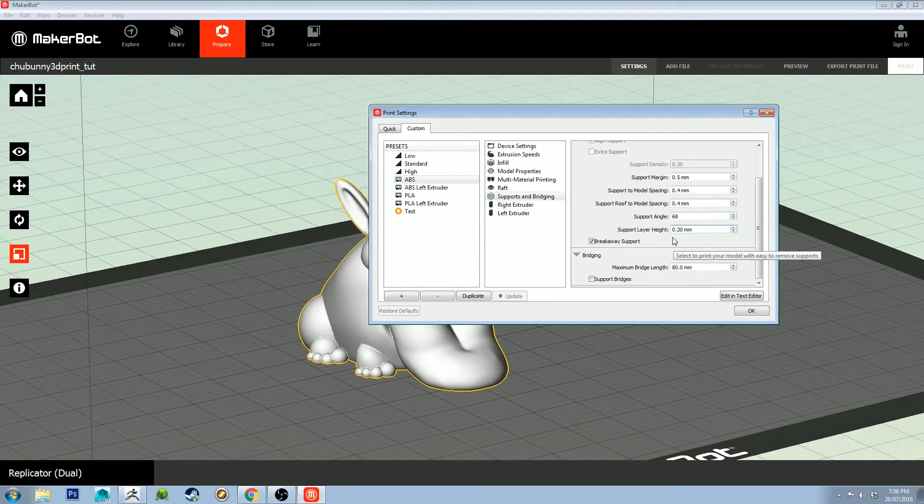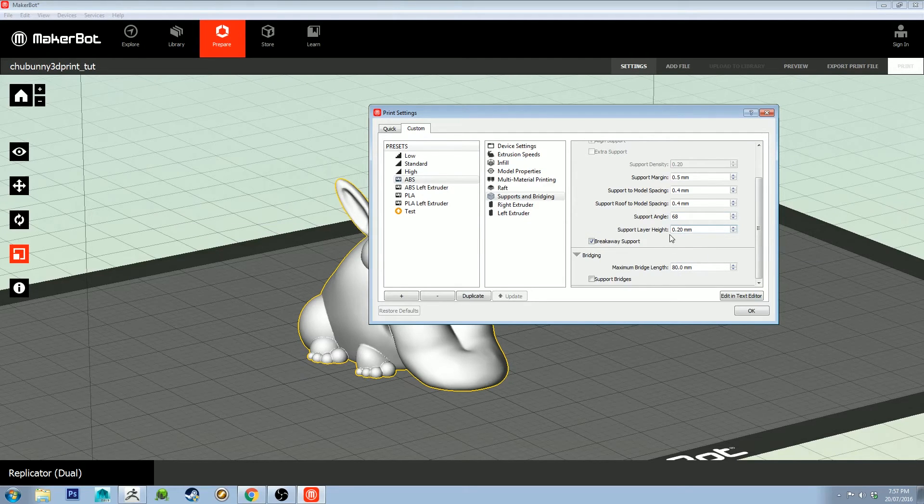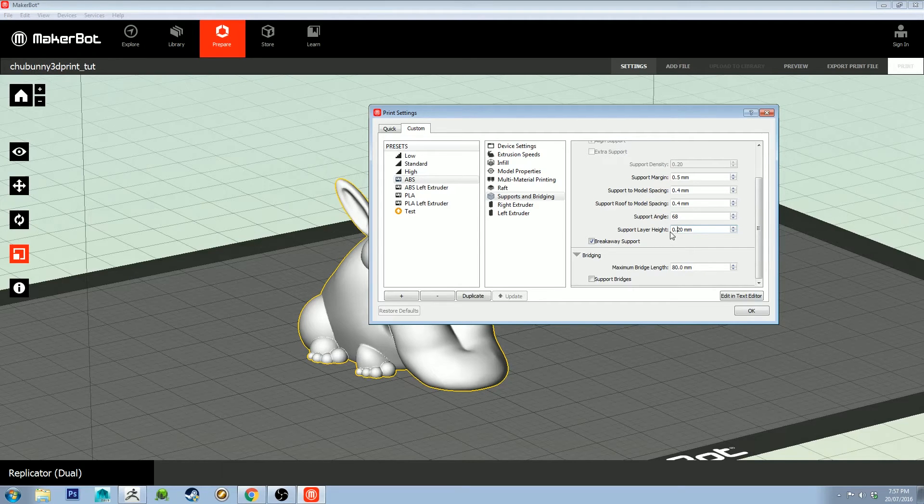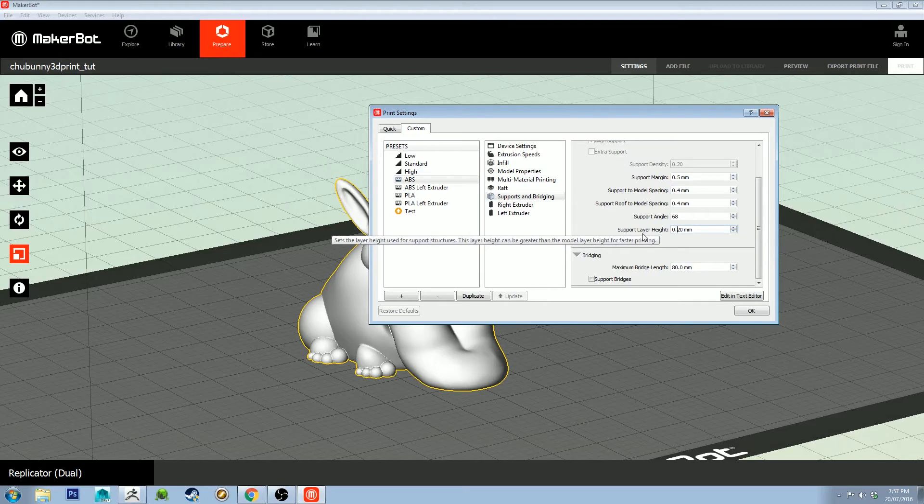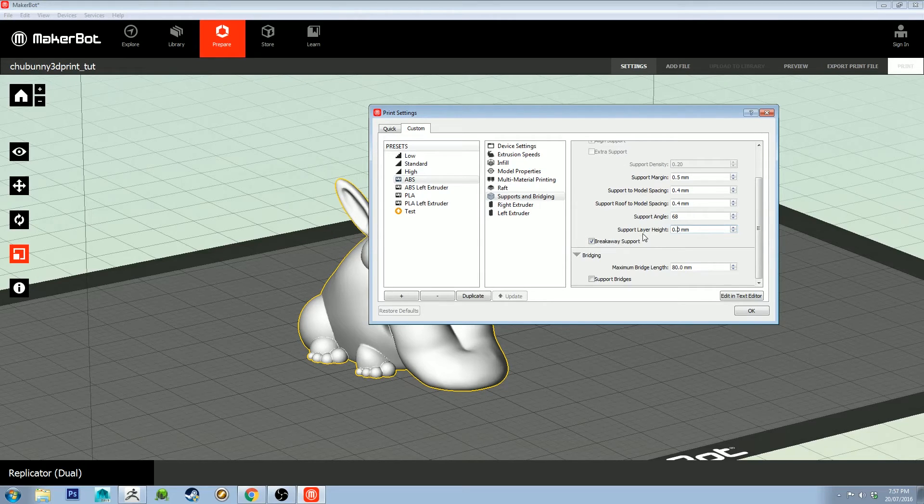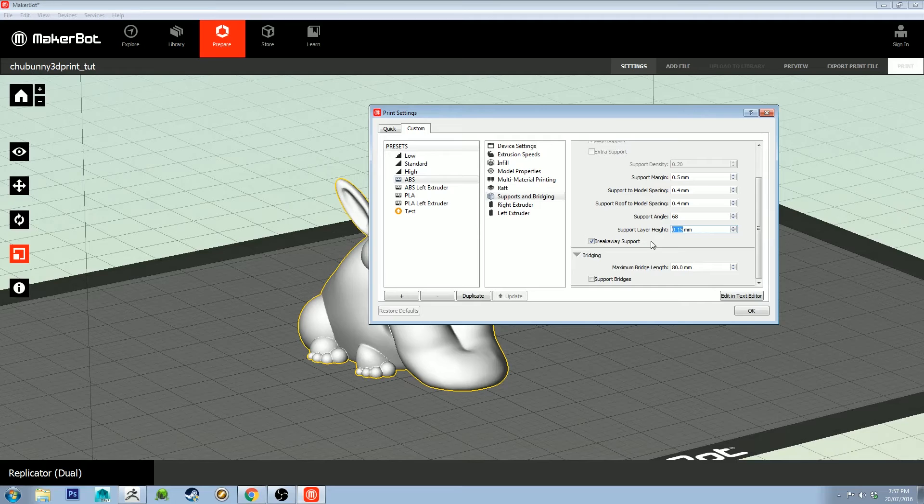If you set it to be the same height as your layer, it might stop the hot end dragging across it as it's moving from one side of the print to another. I'm actually going to do that now because I've noticed that in the past it can be annoying.